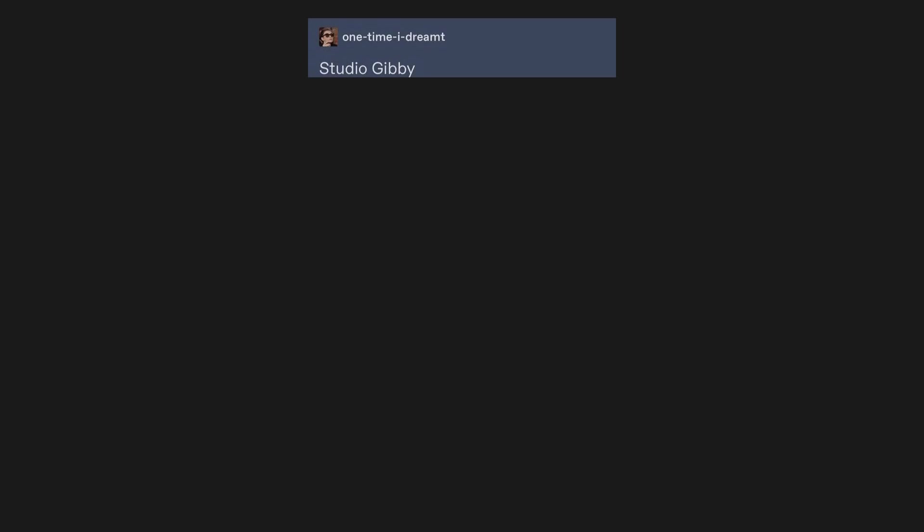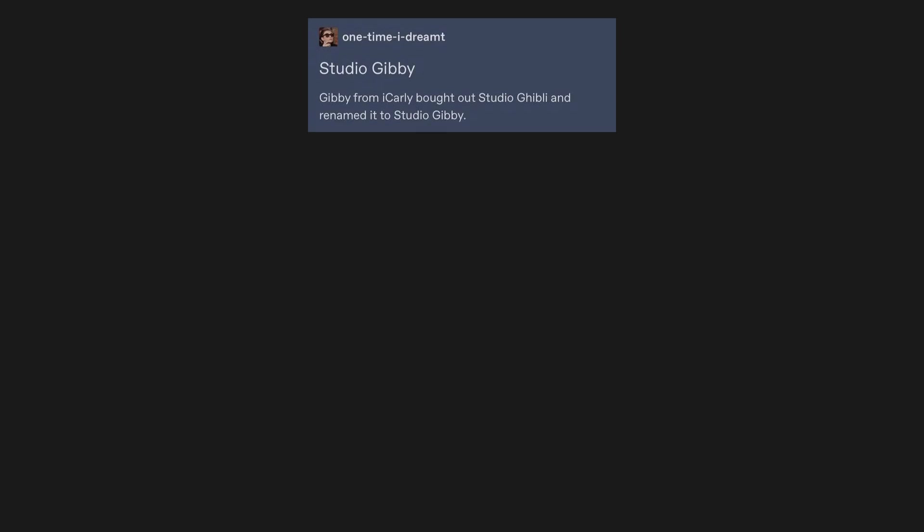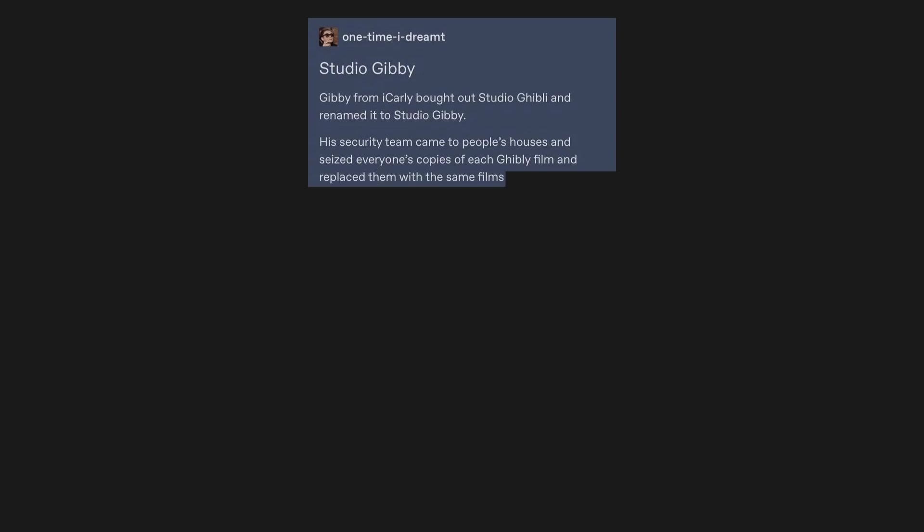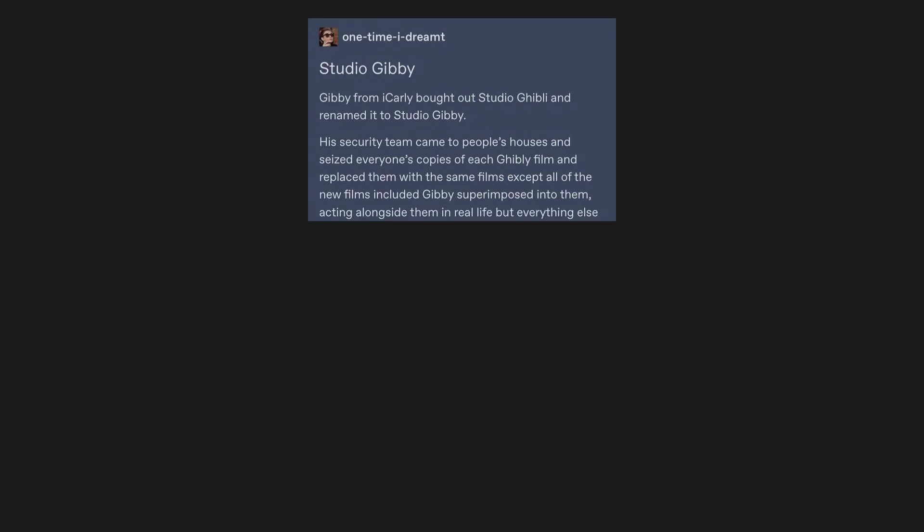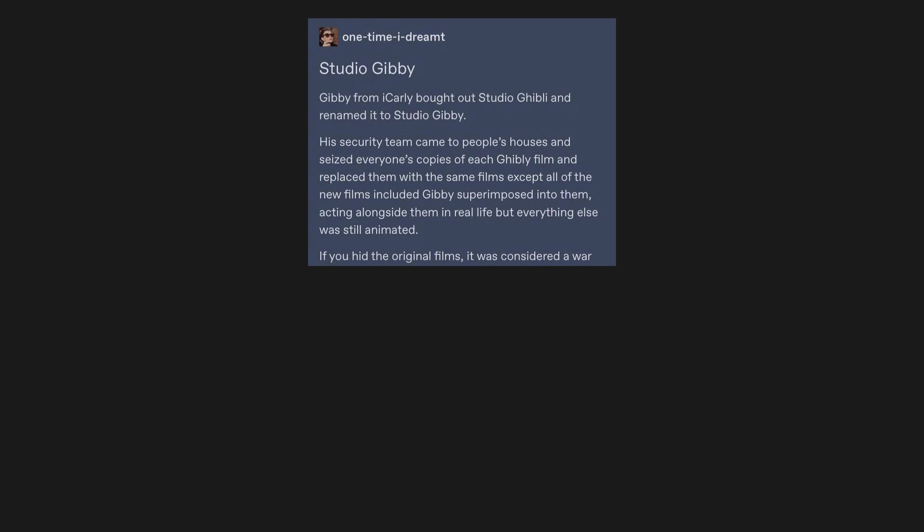Studio Jibby. Jibby from iCarly bought out Studio Ghibli and renamed it to Studio Jibby. His security team came to people's houses and seized everyone's copies of each Ghibli film and replaced them with the same films, except all of the new films included Jibby superimposed into them, acting alongside them in real life, but everything else was still animated. If you hid the original films, it was considered a war crime.